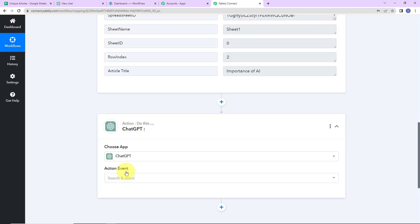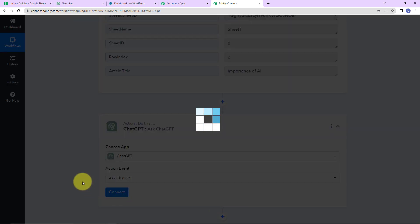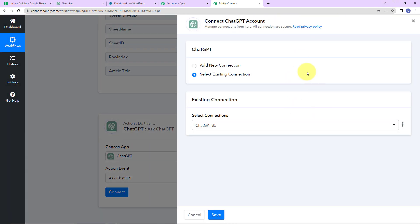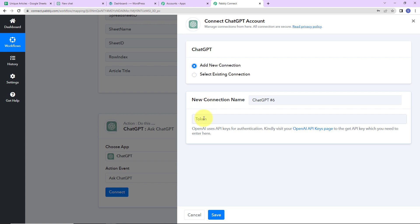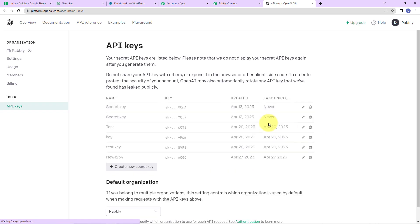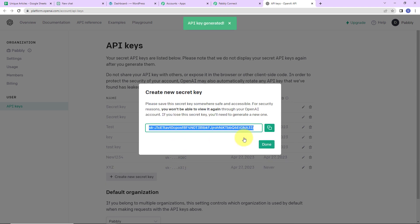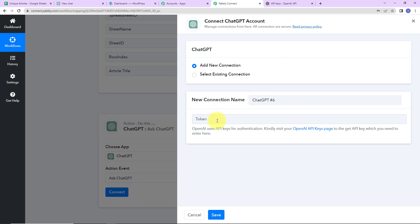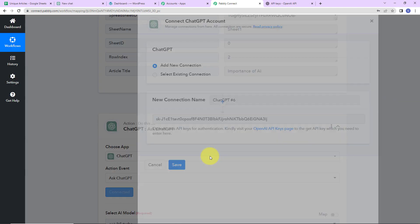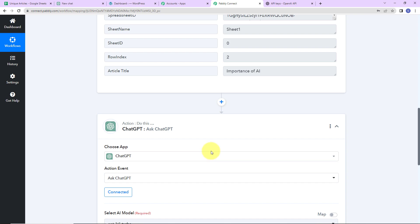Let's click on ChatGPT. ChatGPT is a chatbot developed by OpenAI. I am going to select the action event, which is Ask ChatGPT, then click on Connect. Pably Connect is asking to connect with the ChatGPT account — I am going to select Add New Connection. To set up this connection, we need a token. First, log in to your OpenAI account and navigate to the API keys page. Click on Create New Secret Key, give it a name — say, XYZ — click Create Secret Key, copy the generated key, go back to Pably Connect, paste it, and click Save. ChatGPT and Pably Connect are now connected.